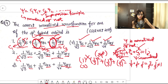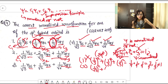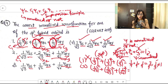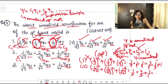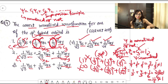Now let's check the second option. Here c1 = 1/√3, c2 = 2/√3, and c3 = 1/√6. Checking: (1/√3)² + (2/√3)² + (1/√6)² = 1/3 + 4/3 + 1/6. Taking LCM of 6: 2/6 + 8/6 + 1/6 = 11/6, which is not equal to 1. So this option is also not normalized.